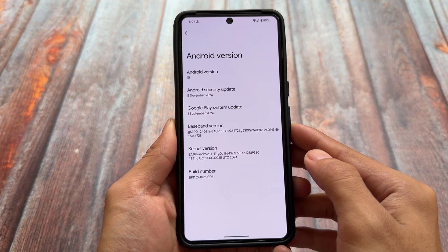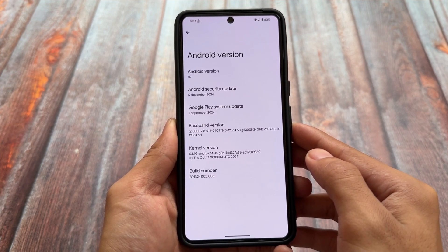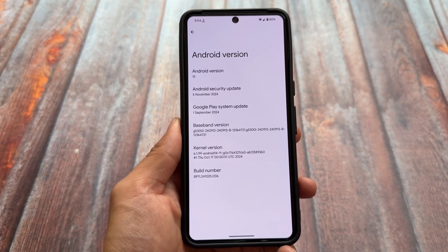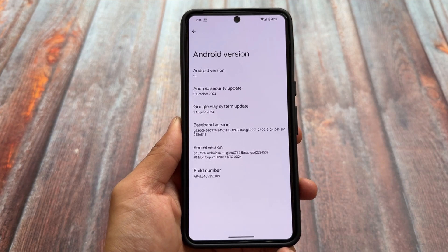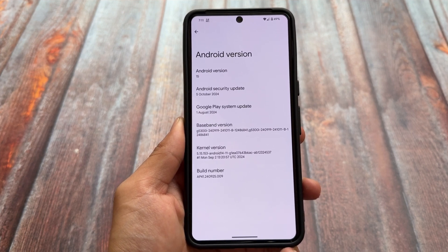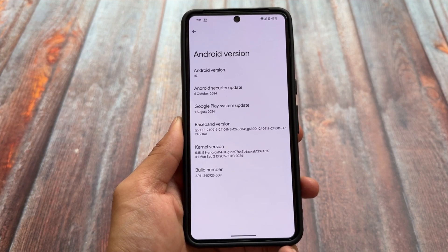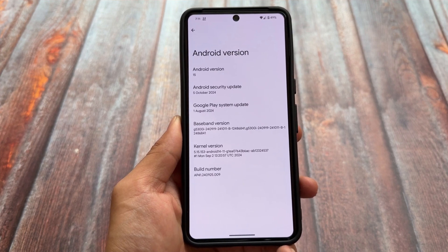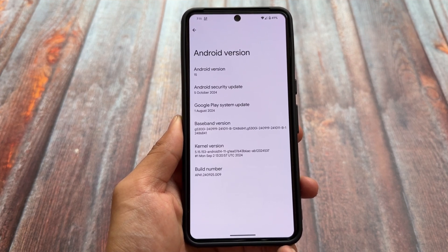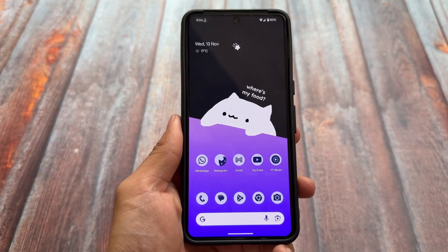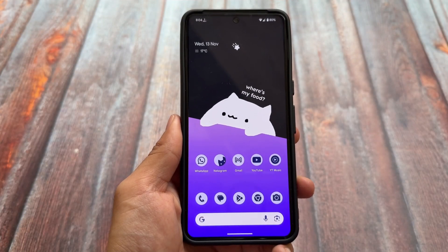If you are using a Pixel device, you will notice one of the major differences — the kernel version. The kernel version is now 6.1.99; previously it was version 5, specifically 5.15.153. So this is one of the changes you'll get on the Pixel — almost every supported Pixel device now has the kernel version upgraded.